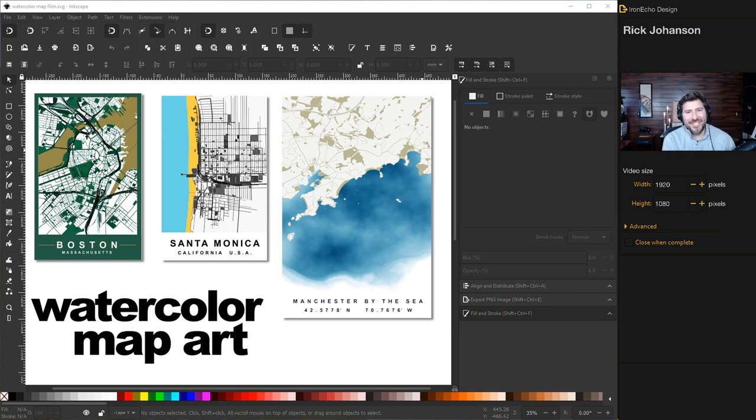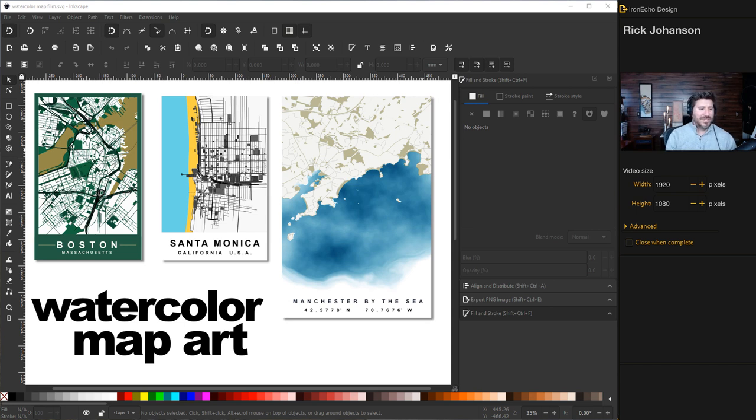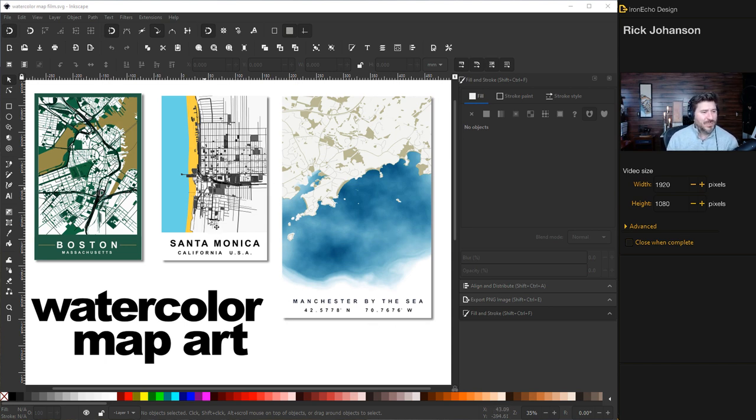I'm Rick Johansson and this is the Iron Echo Design Channel. Today we're gonna do an Inkscape tutorial. We'll make some watercolor map art and here's some examples I've made in the past.